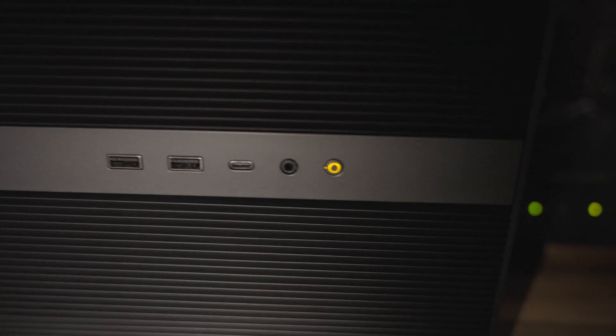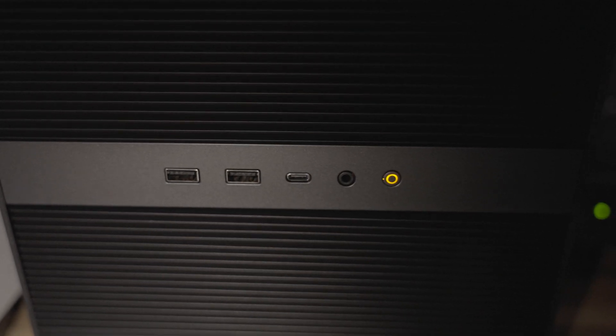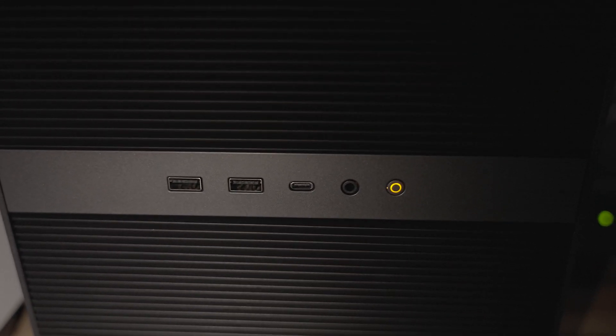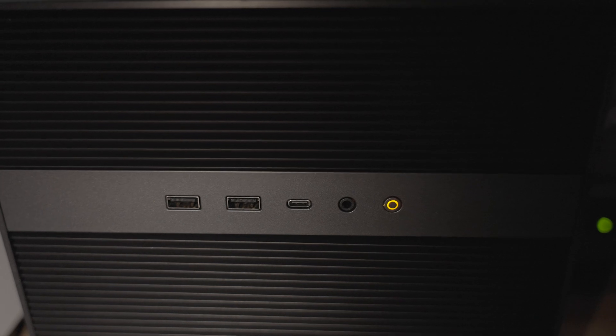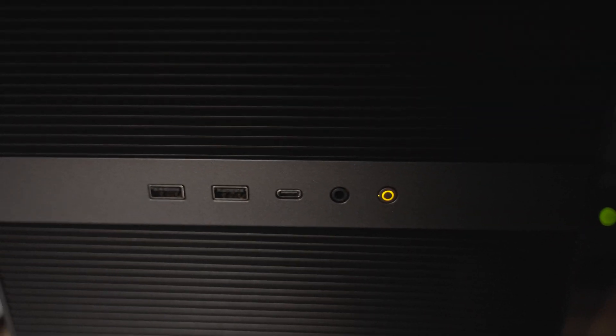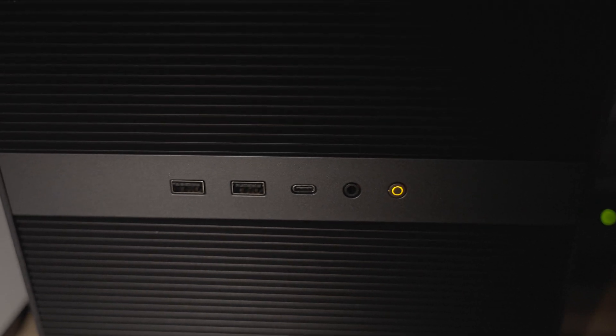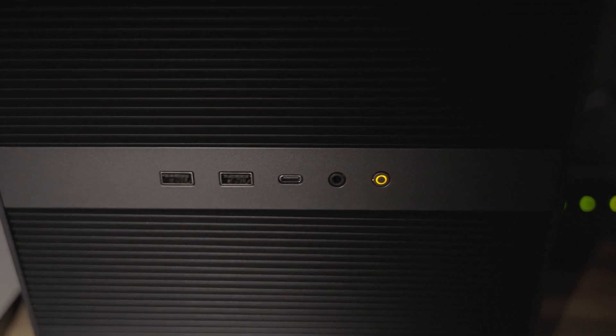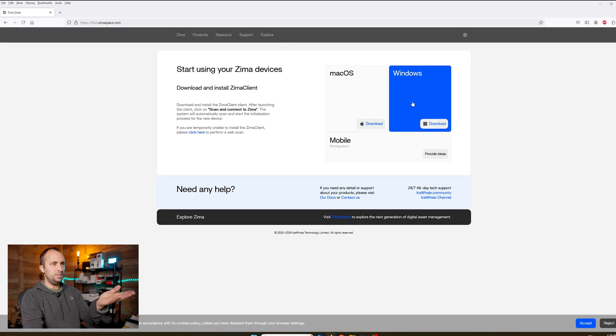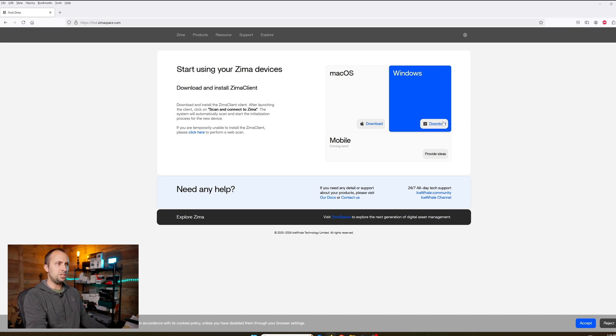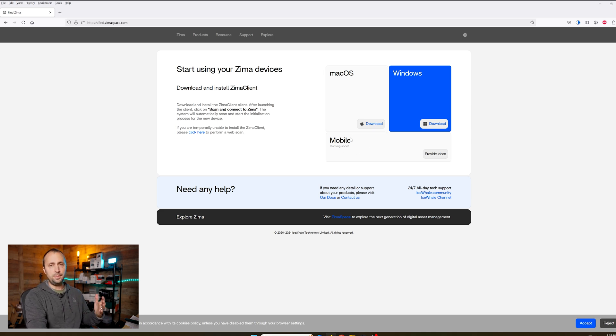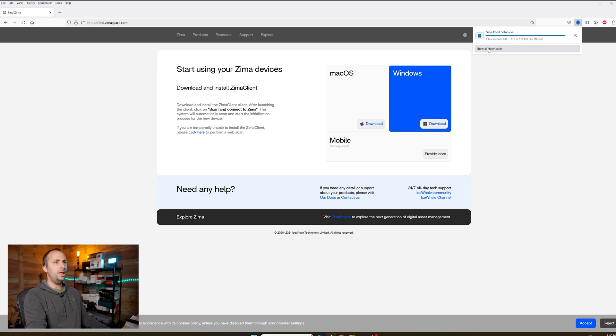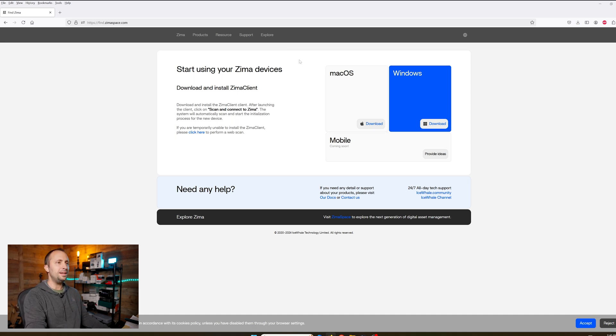After we powered on, we're going to see that single amber light right there on the front. In the back, the Ethernet cable is showing activity lights. I've got the other end connected to my router, so we do have a connection on the network. The next thing we want to do is go to FindZima.com. What this is going to do is offer us the client install. I'm running Windows on this PC, so I'm going to download the Windows client.